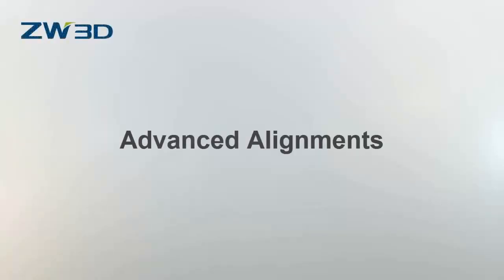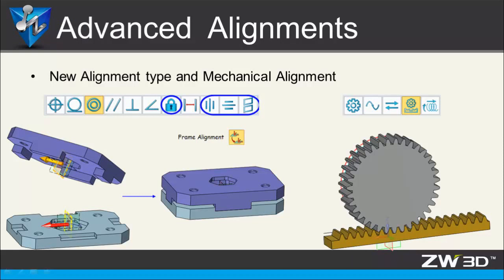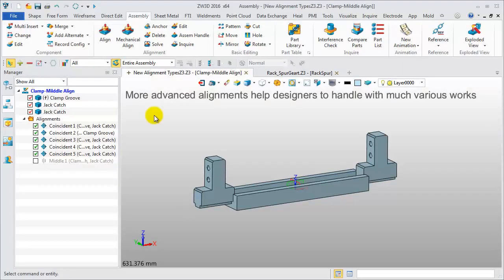Advanced Alignment. ZW3D 2016 provides some new alignment types such as middle alignment and frame alignment. Mechanical alignment is also available now. Let's look at some examples.